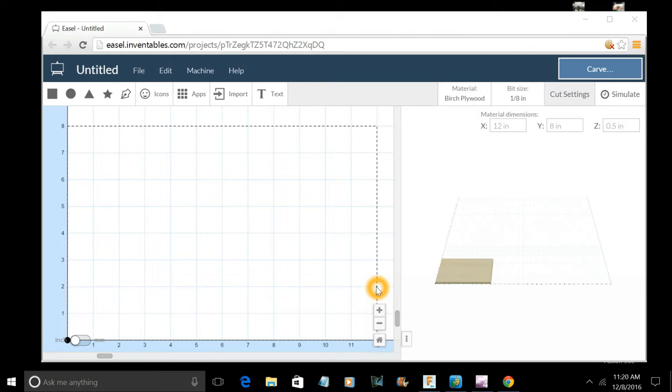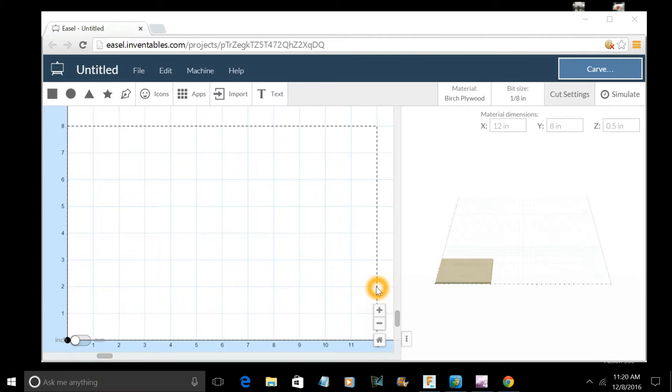I just wanted to do a real quick tutorial on Easel. This is software that I use with my CNC router, it's an X-Carve. It's also available for other machines that use the same controller system.